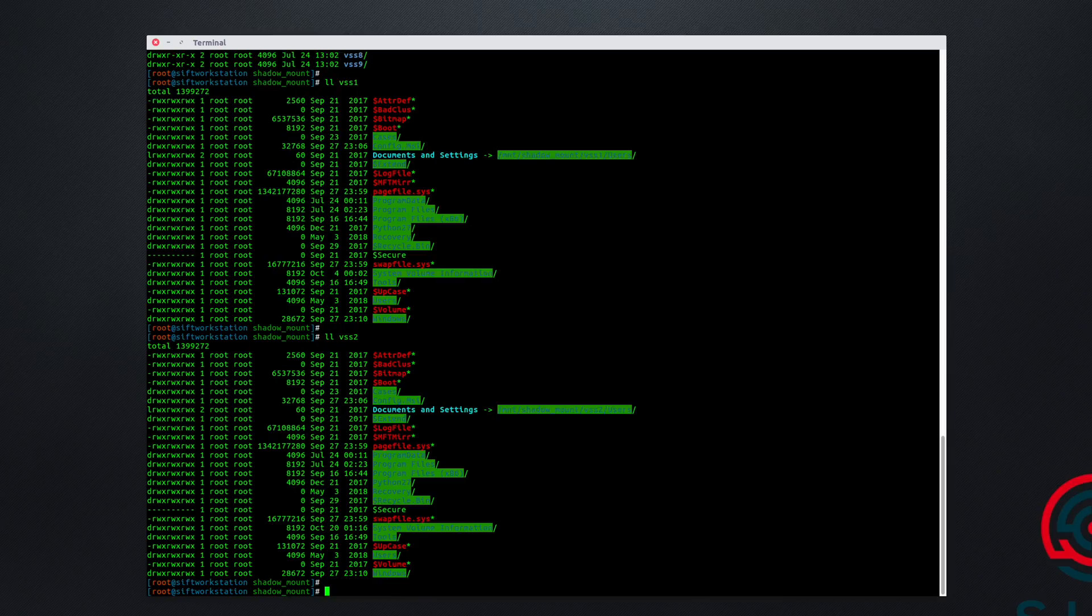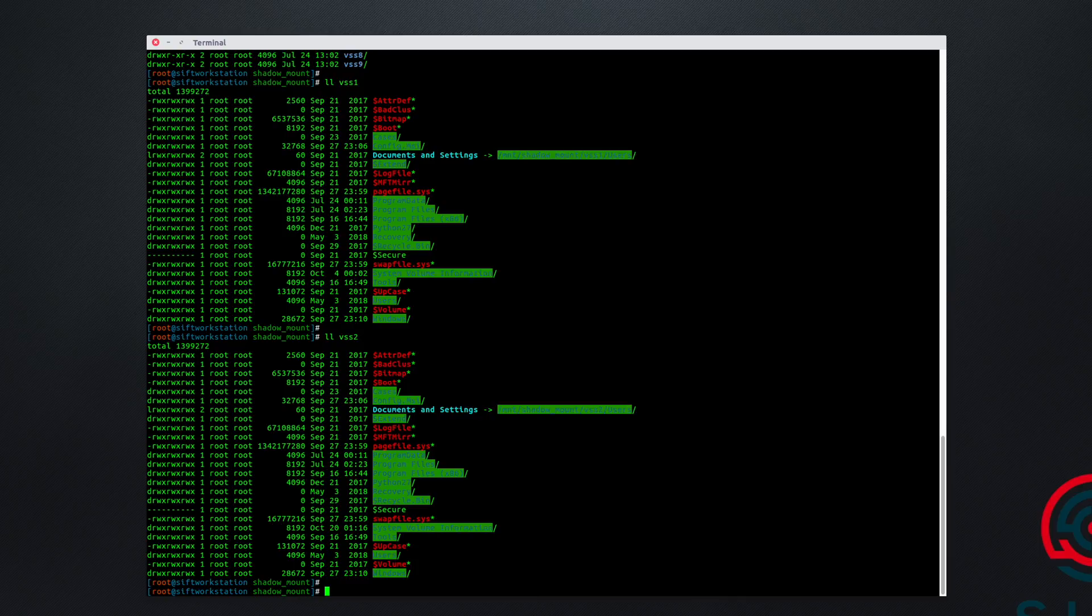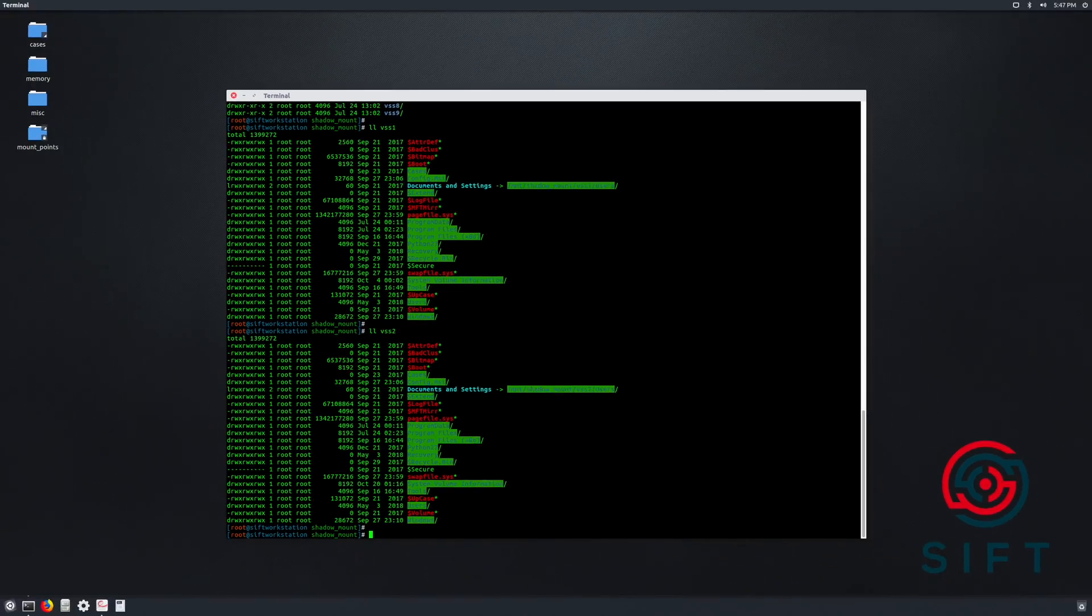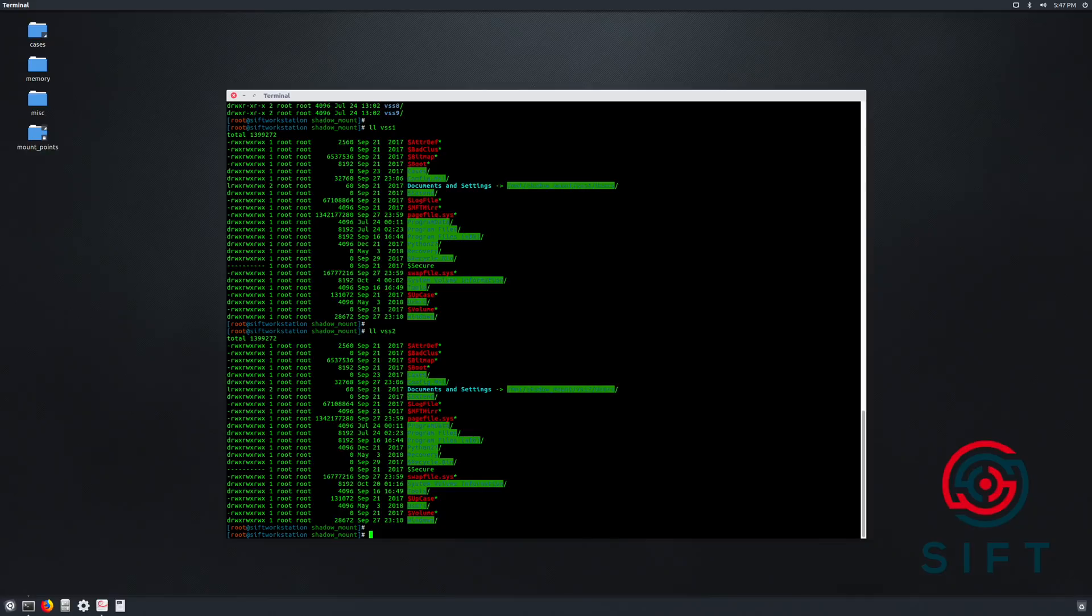So as you saw, this was a 200 gig disk image. Therefore, each of the volume shadows would be 200 gigs. So if you had 10 of them, you would literally have 10 200 gigabyte disk images to peruse. So that's pretty much all I wanted to show you in this episode.